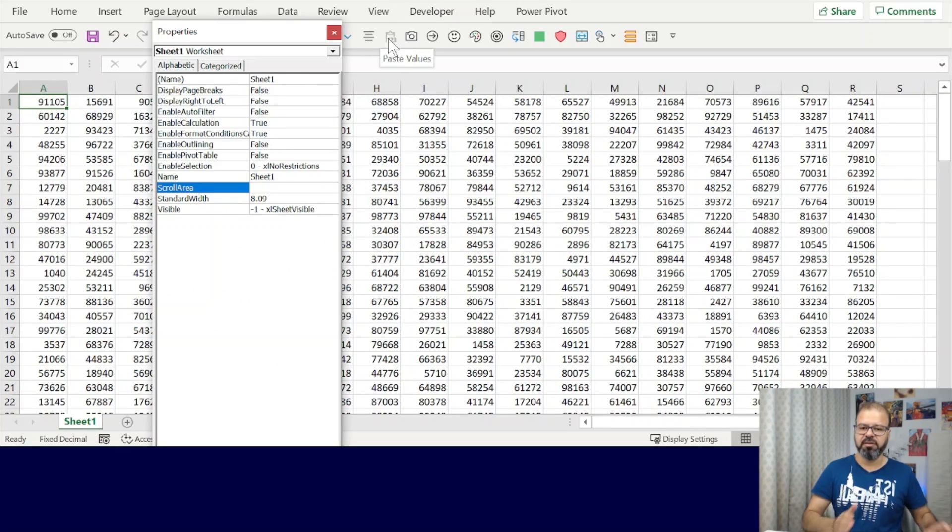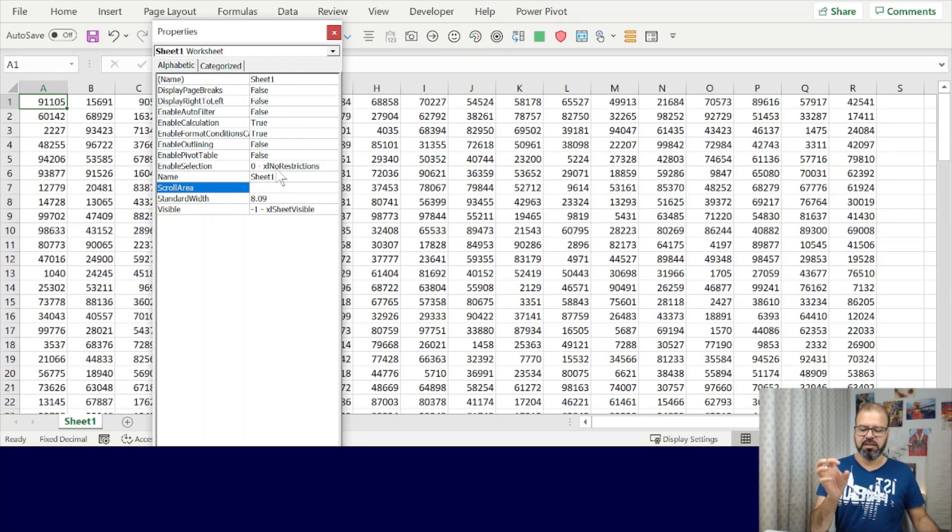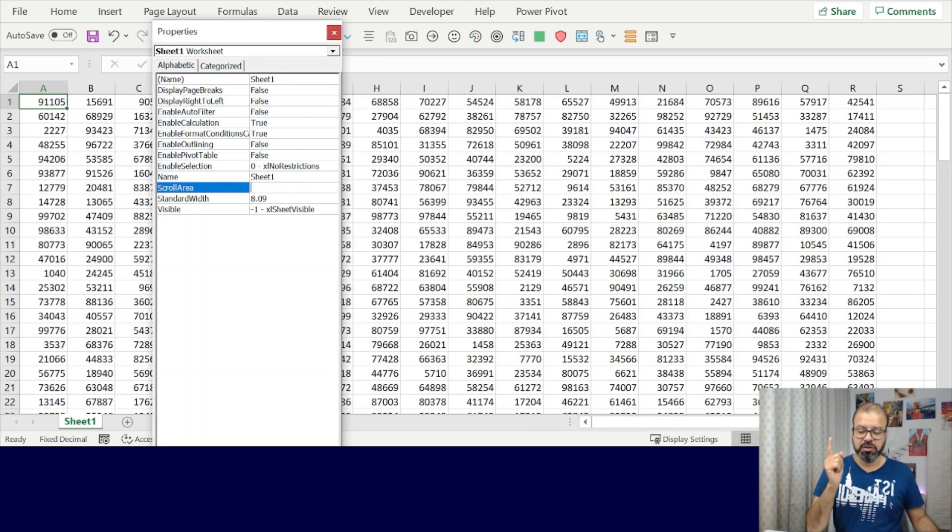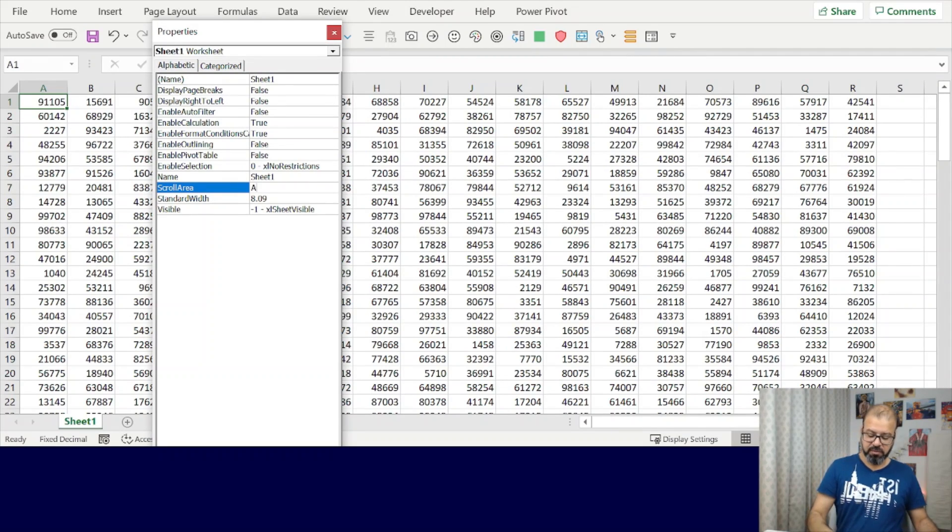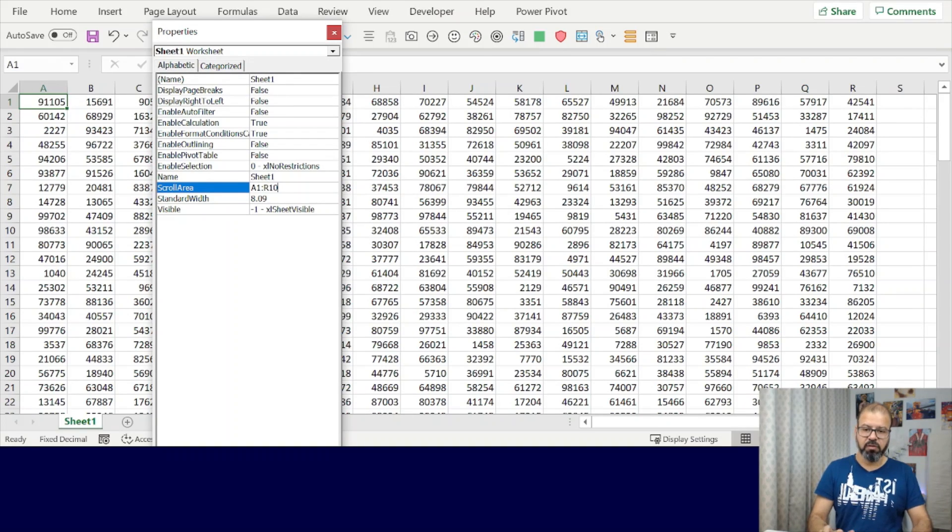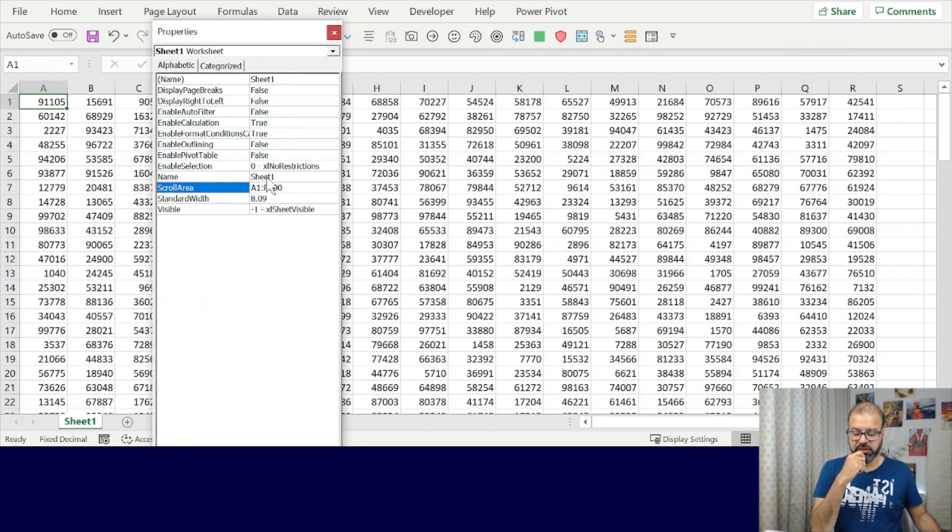You will get a lot of properties of this spreadsheet. You can play around with other things as well, but most importantly you can click on the Scroll Area: from A1 till R100. This is your range.